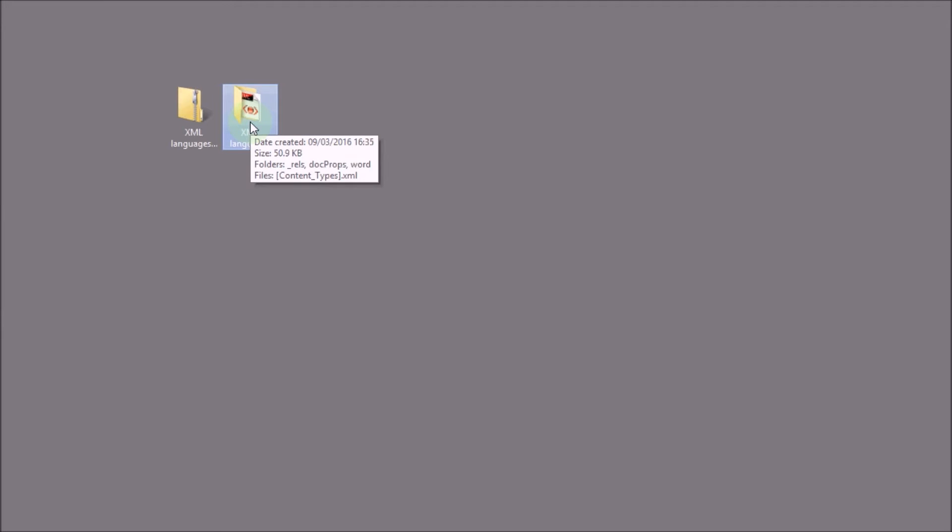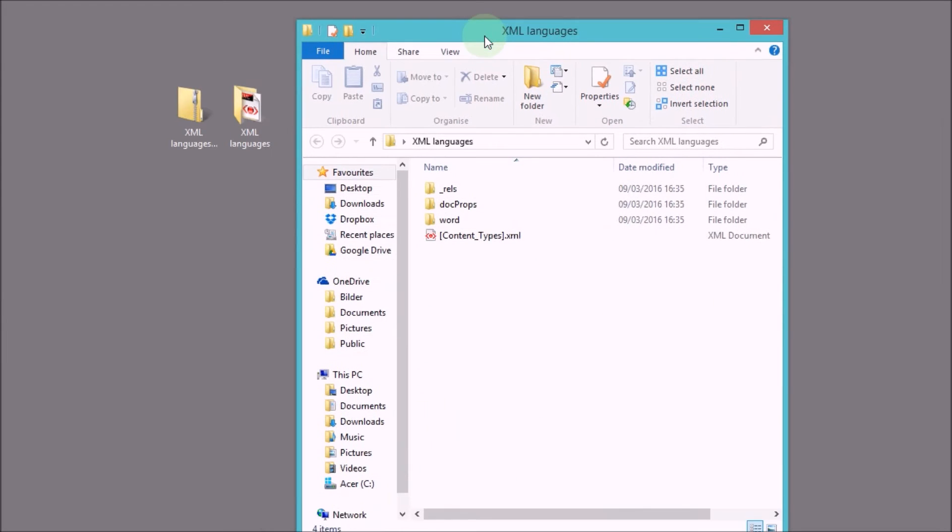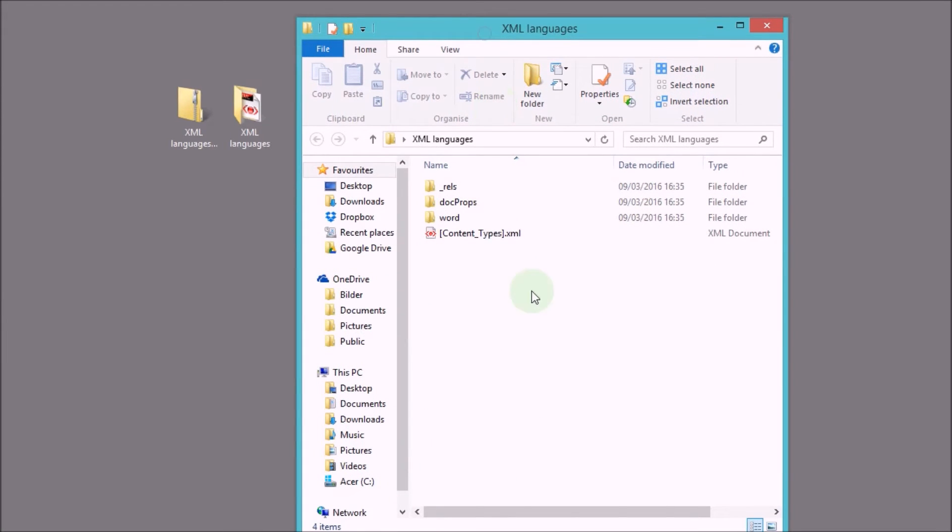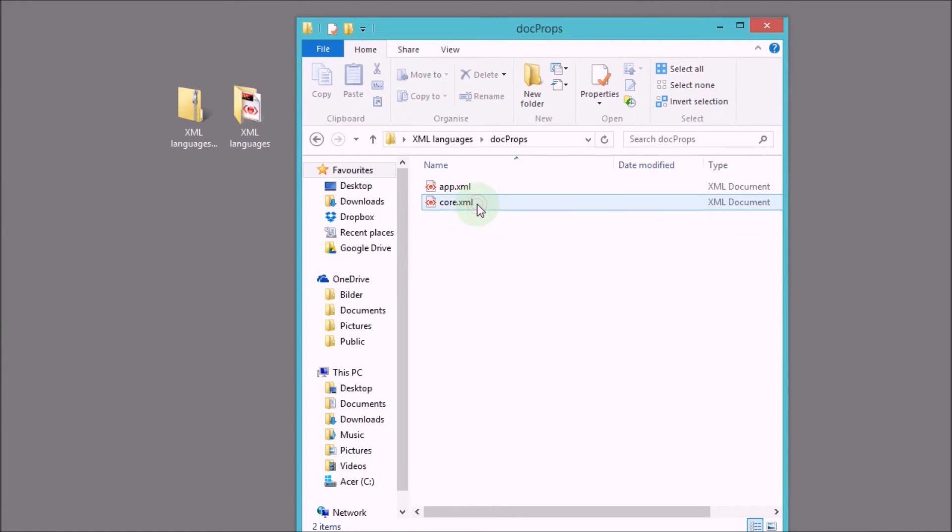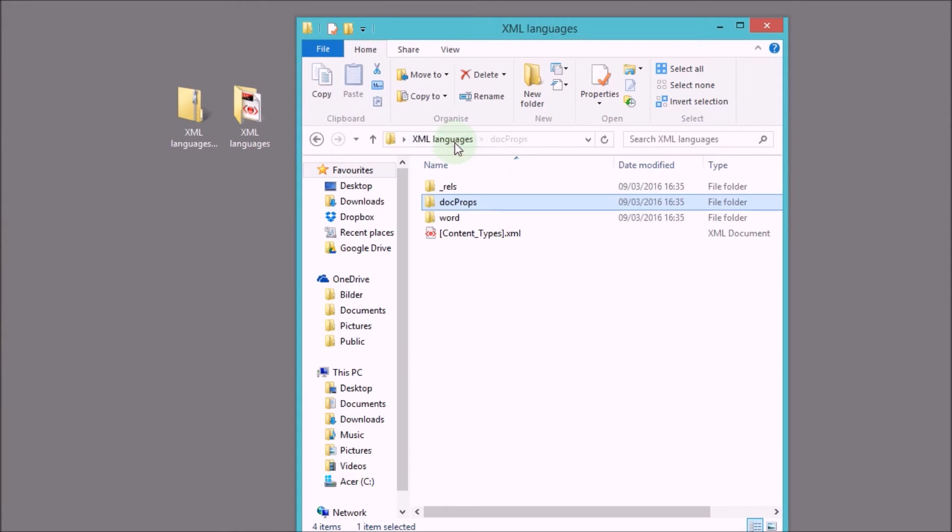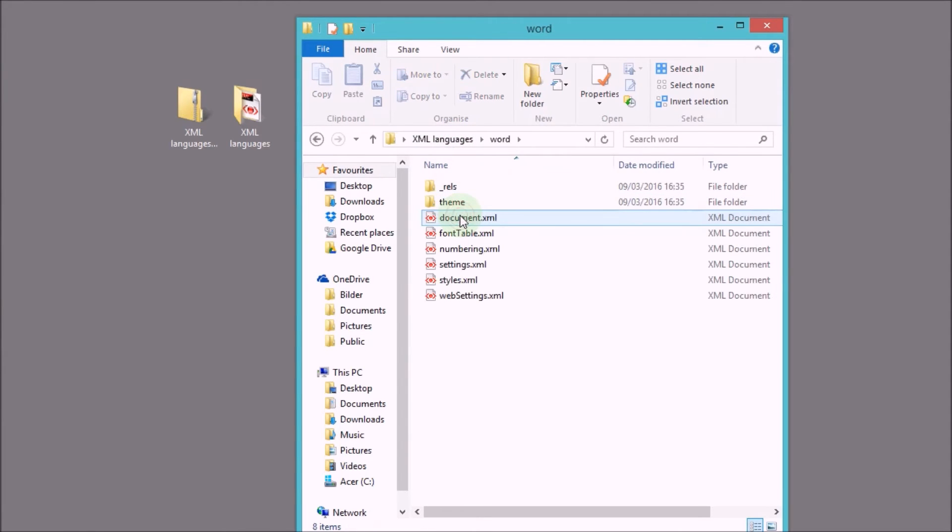And what we get is a zip archive that we can extract and we get a folder full of XML documents. So if we open up this folder now, we see there are subfolders in here, and these subfolders contain XML files. So let's open up the Word subfolder.